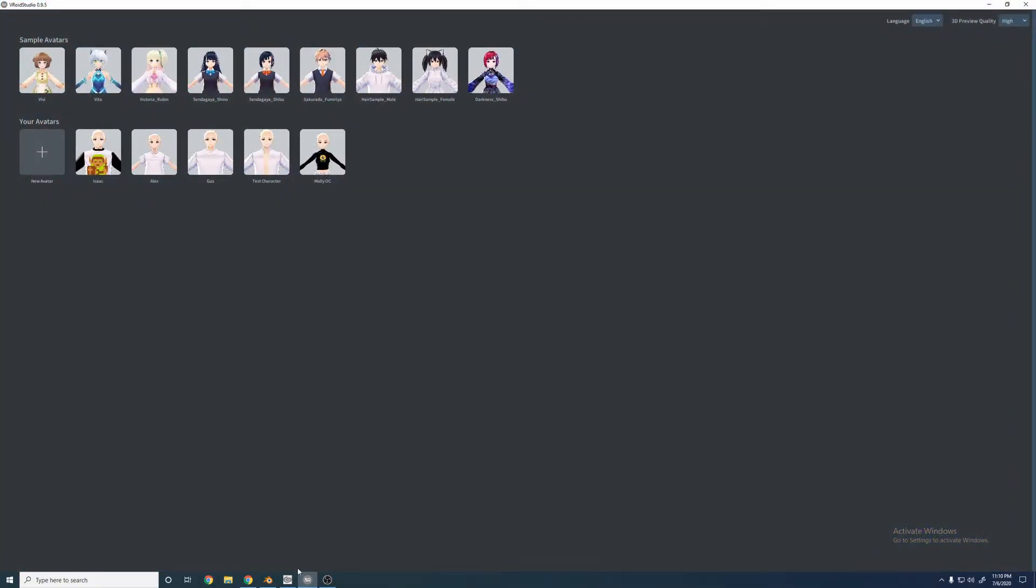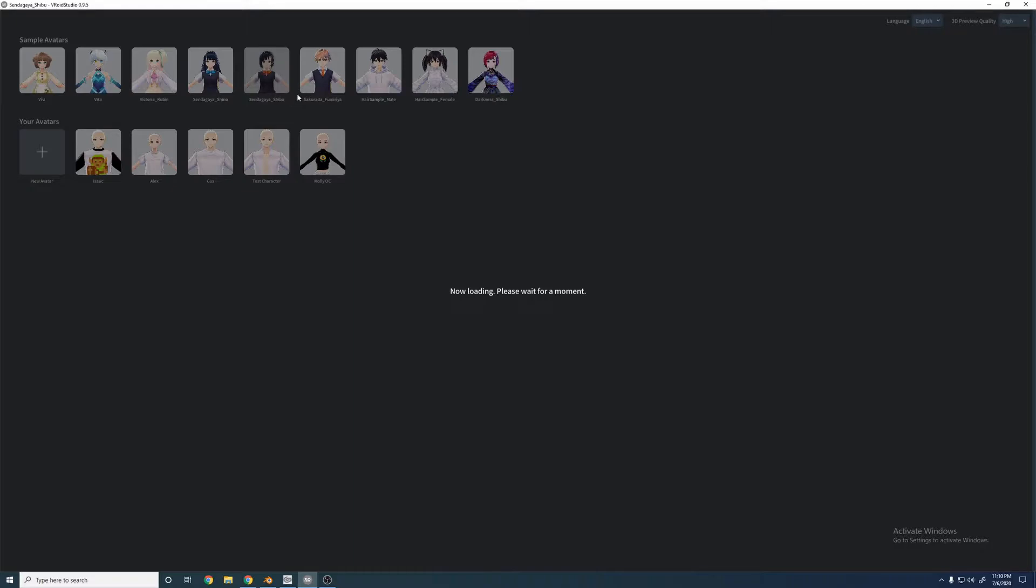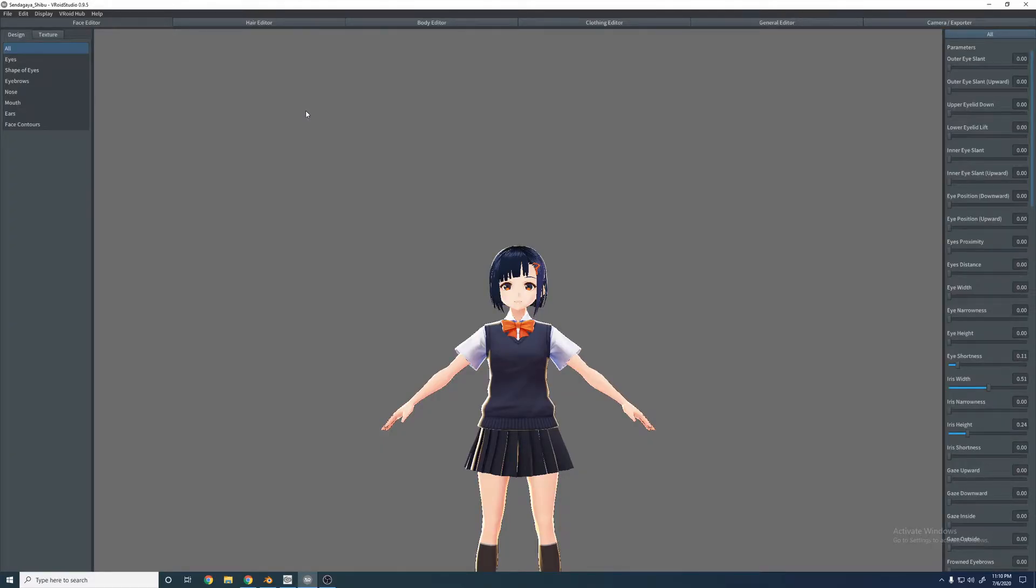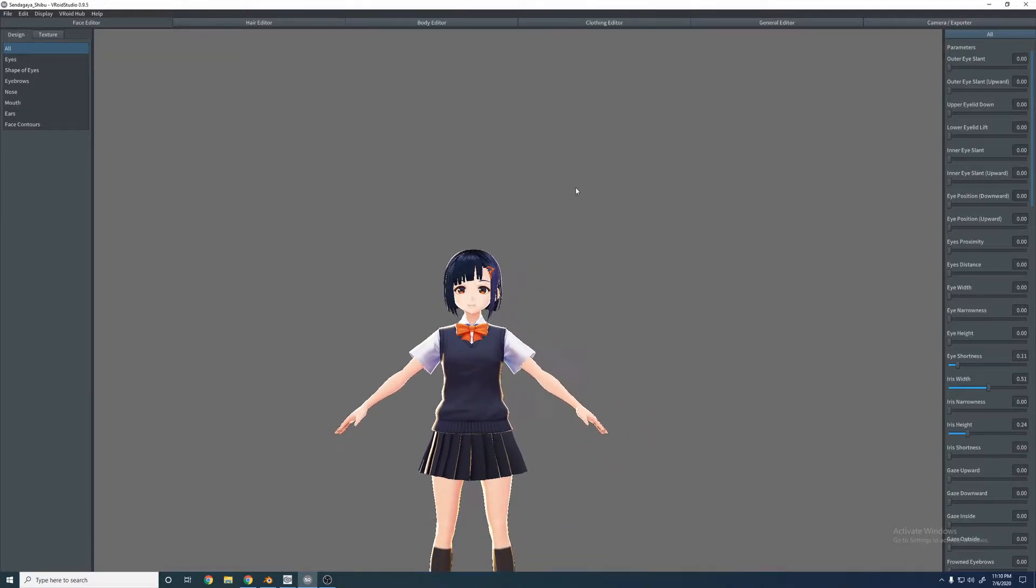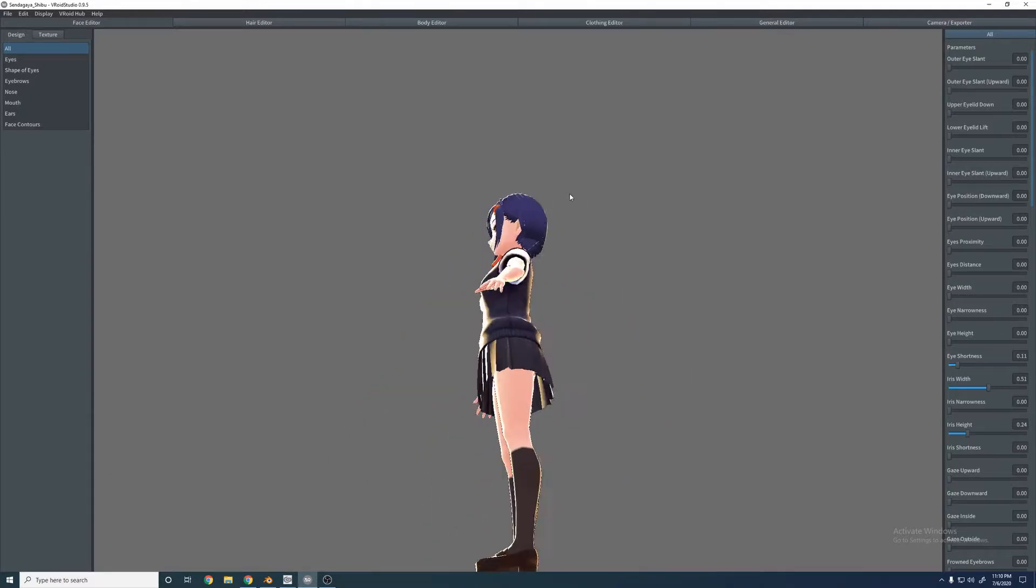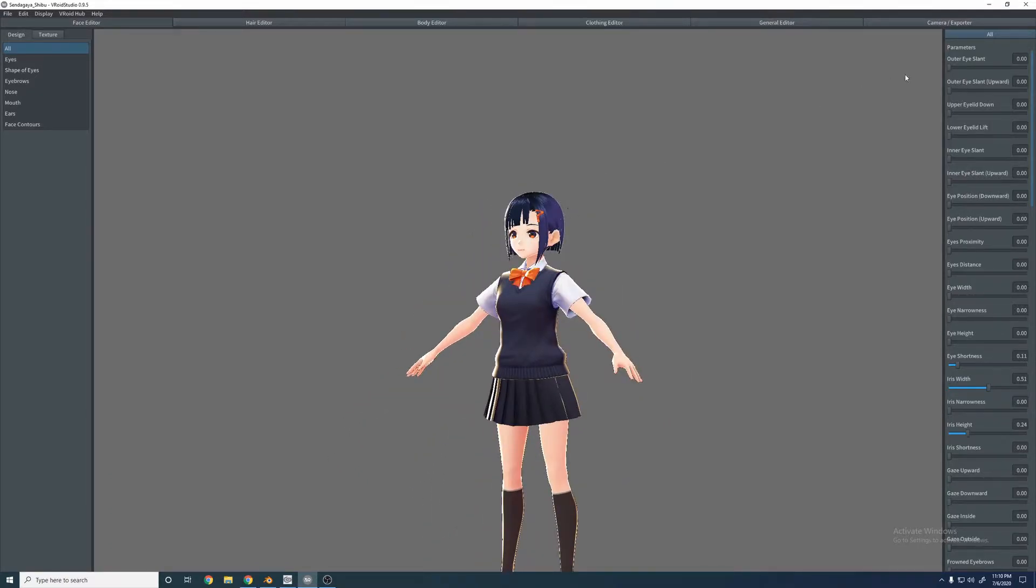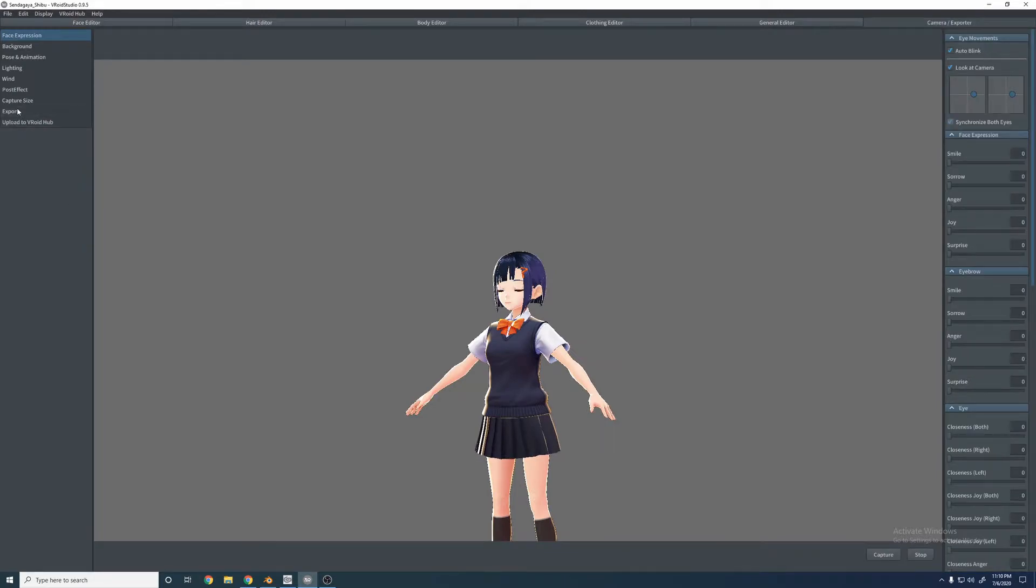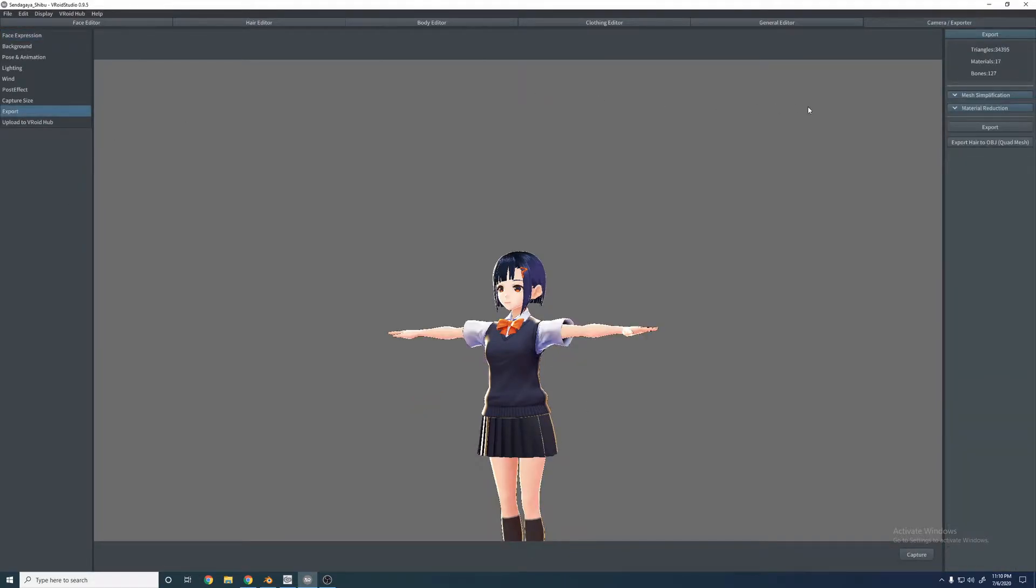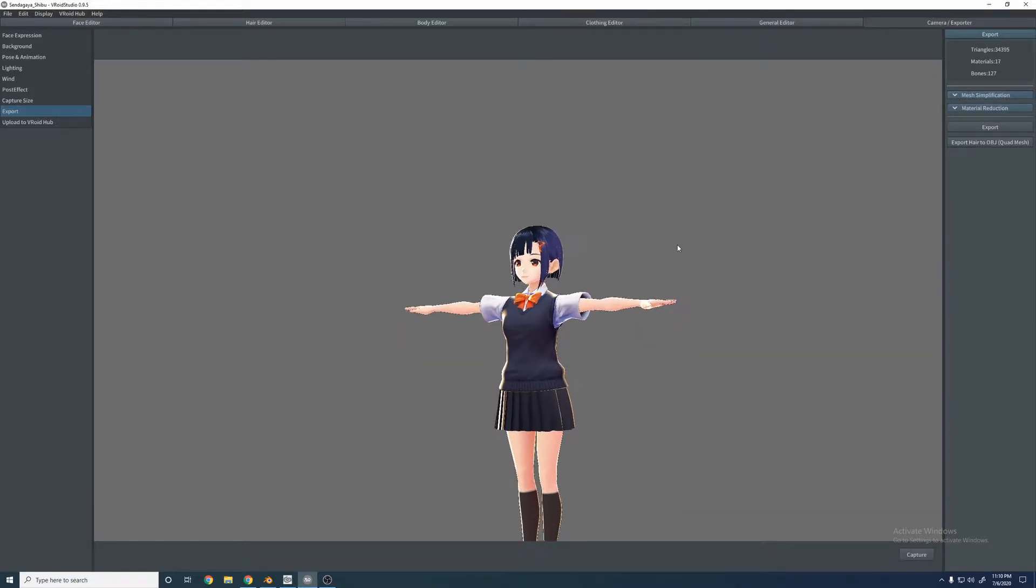So we'll go ahead and go into Vroid Studio. We're just going to grab a default model here. We're not going to make anything. There's a lot of tutorials for that and I might make some videos on it myself. So we'll just go over to Export, and one of the newest biggest features for me personally that helps when doing this